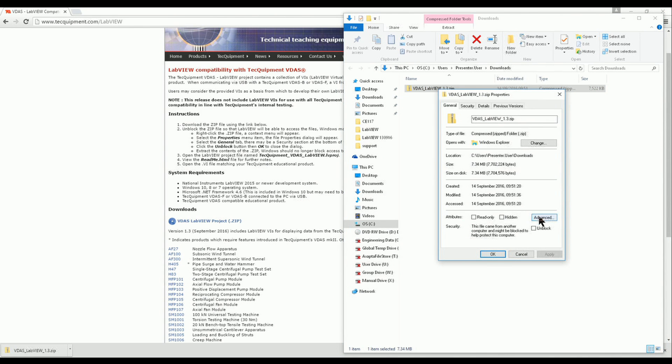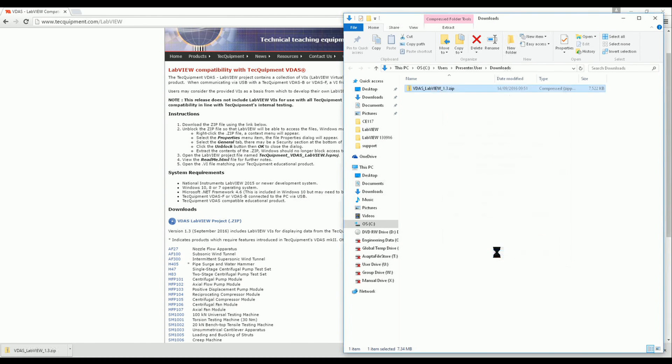At the bottom of the general tab we see a security section with a check box labelled Unblock. We simply tick this check box and then select OK.